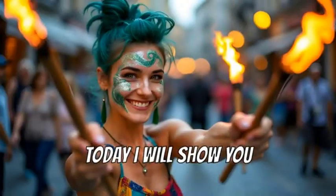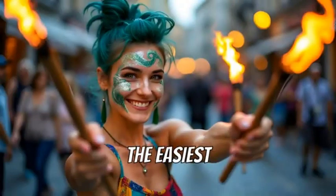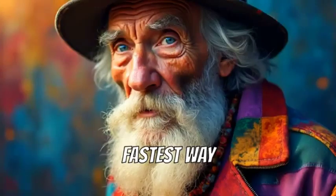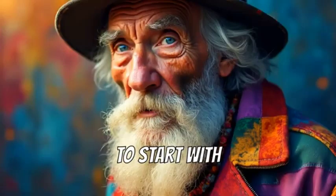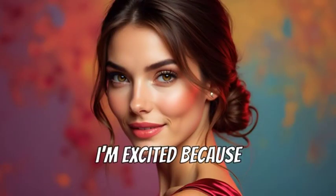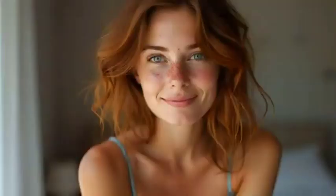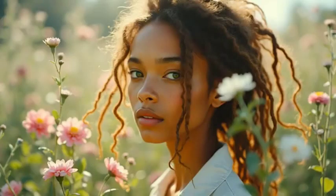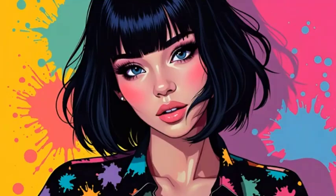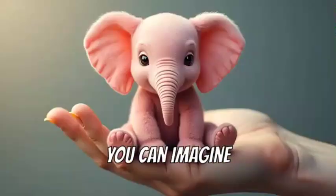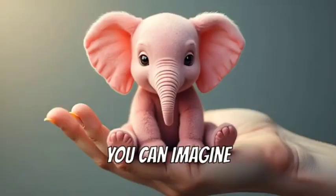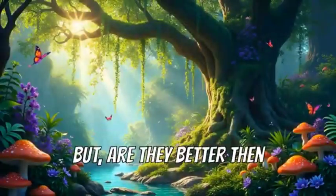Here are some more stunning images I generated using this method. Just type your idea into the prompt box, let Claude do its magic, and watch as it transforms your vision into a masterpiece. And if you're curious about how to use Flux on Google Colab, make sure to check out my next video. You won't want to miss it.